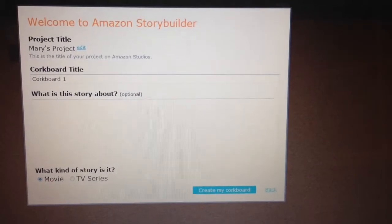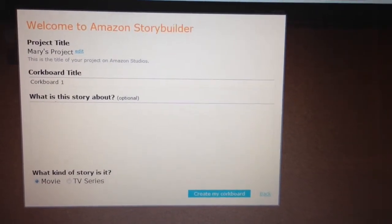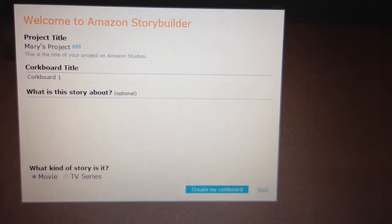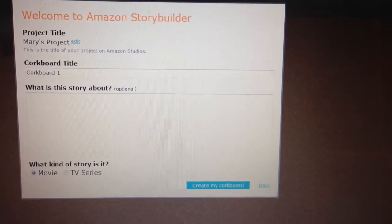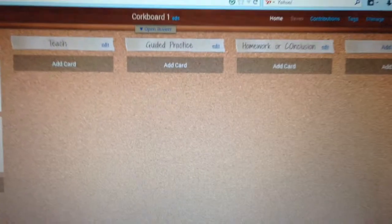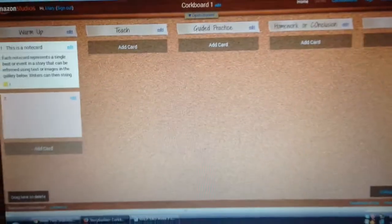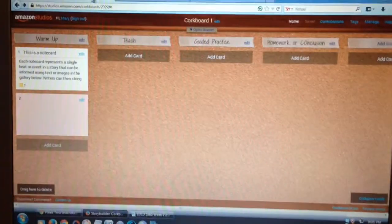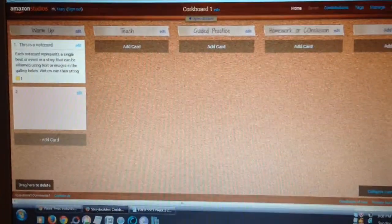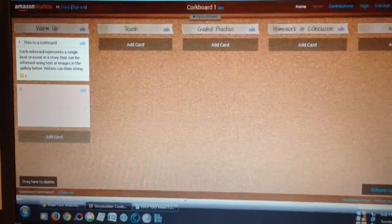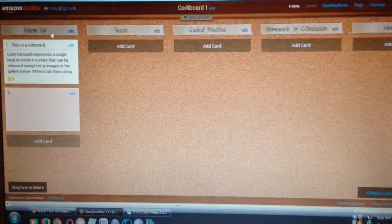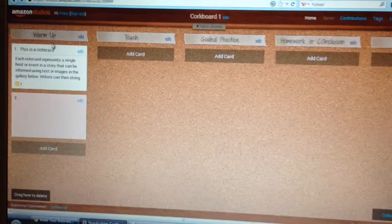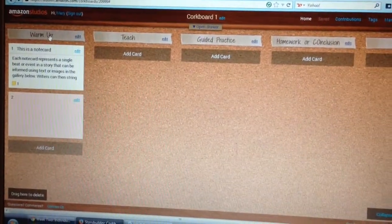That's what it was designed for, but to be honest with you, you could use this for a number of different reasons. We used it for our digital story; you could use it for just about anything, including lesson plans. Once you click on that, it will take you over to the actual corkboard where you start creating different note cards. That's what I did last week for my digital story.